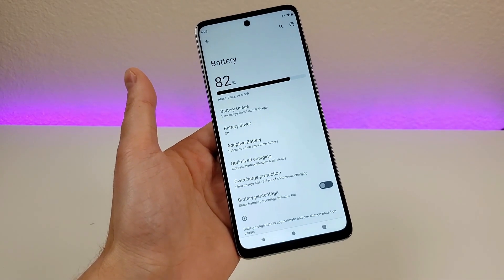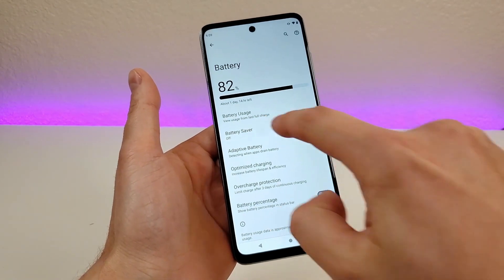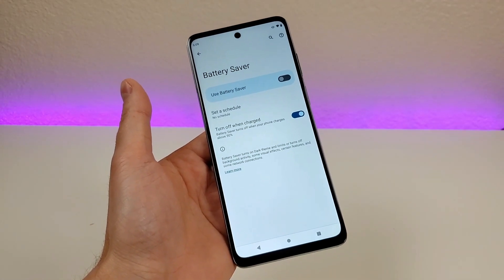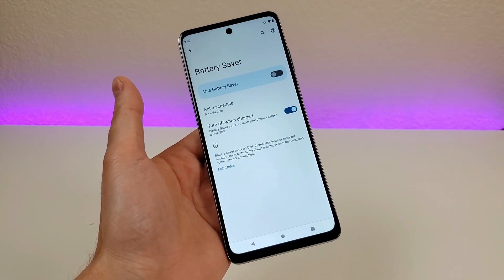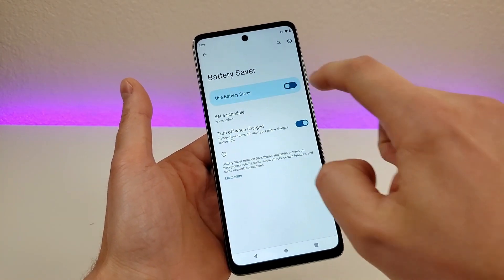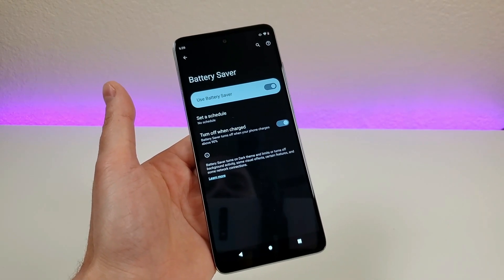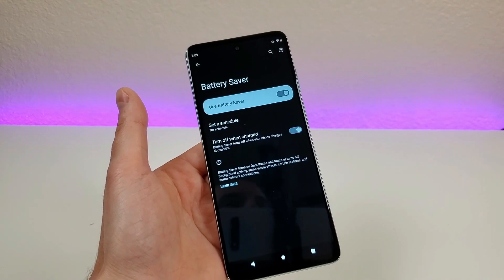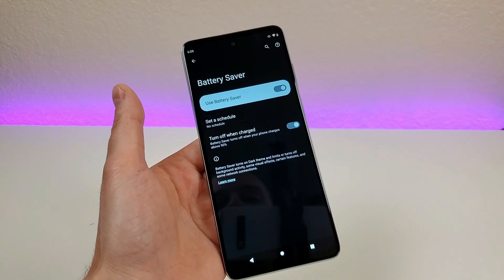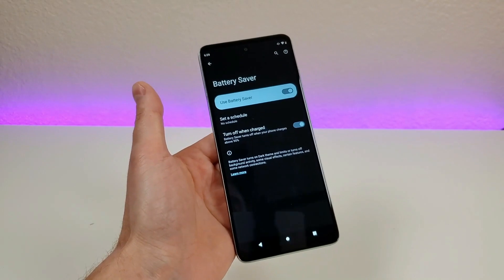Heading back to the battery settings area, we have some other interesting options. This one is called battery saver. If you find yourself having a long day where your phone's battery is depleting and you don't think you'll be near a charger anytime soon, I definitely recommend enabling battery saver. Once enabled, it will switch the phone over to dark theme and limit certain background activities. You'll still be able to make calls, text messages, and your data will still work, but you'll get much better battery life.